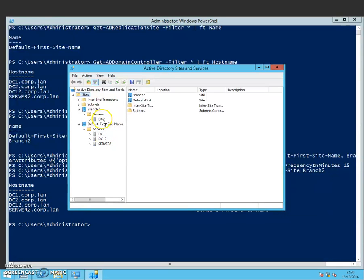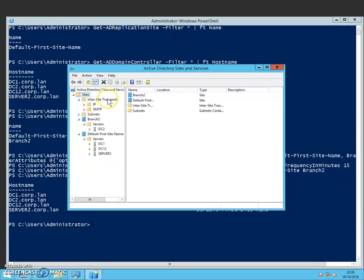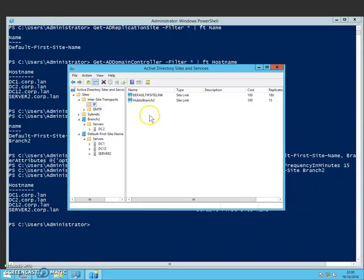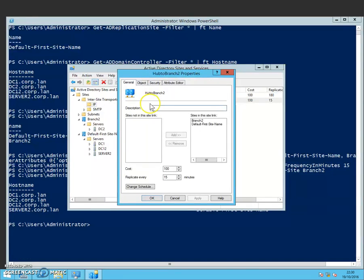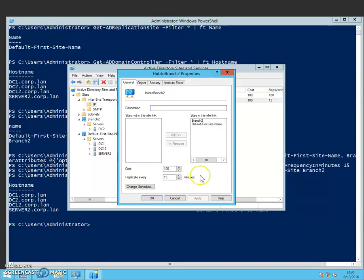And if we now look at the transports as well, we can now see that there is the site link hub2branch2. And if I double click that, you can see that Branch2 and default first site name are included in this link and the cost is 100 and the replication minutes is 15 as we set before in PowerShell.